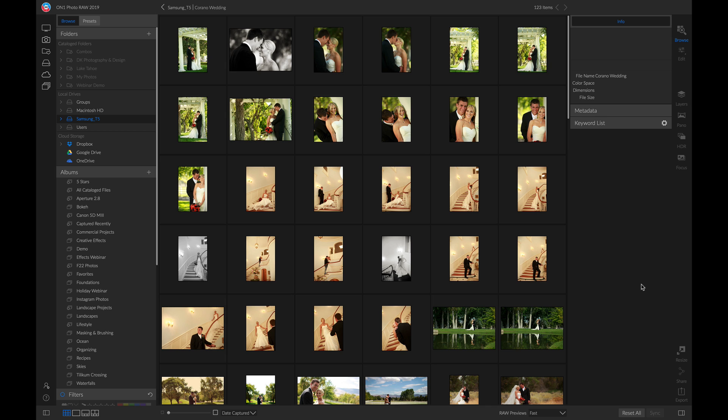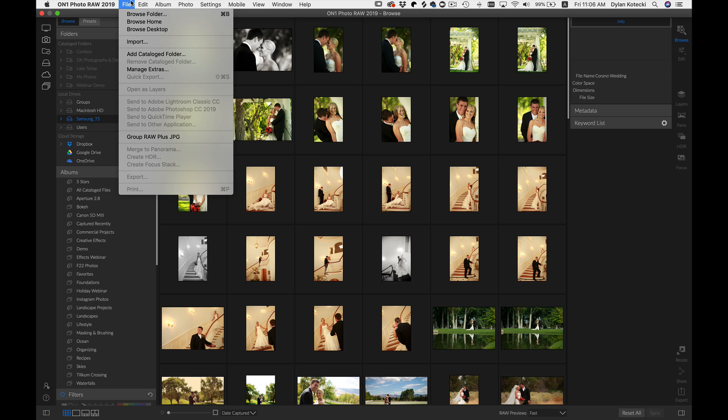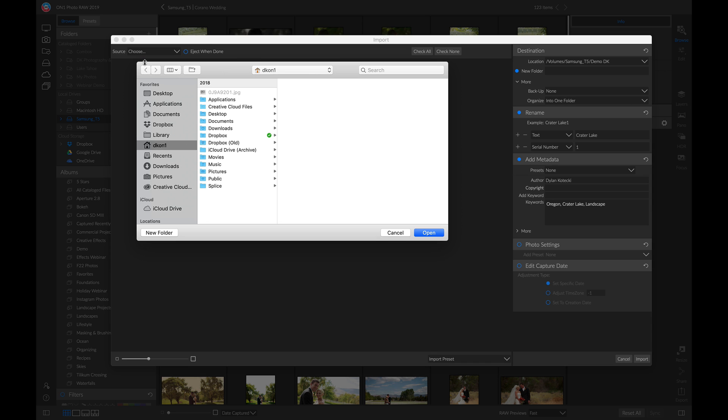To import, simply head up to file and then select import. Now we're inside the import dialog, and if you head over to this source menu, you can choose where you want to import those photos from.